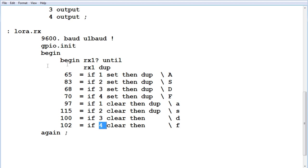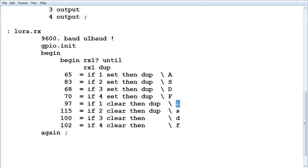So it's continuously in a loop, it's looking for the characters. If it sees an uppercase, it will turn on the corresponding GPIO. If it sees a lowercase, it will turn off the corresponding GPIO pin. So that's pretty simple, that's our lora.rx, that's our receive for our little radio remote system.